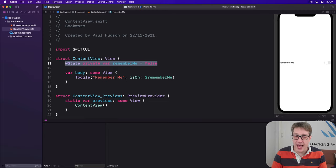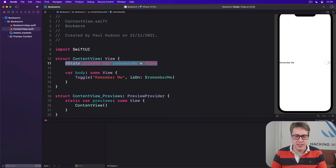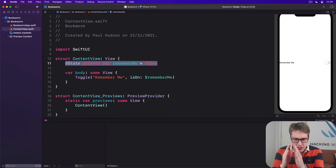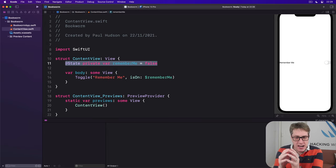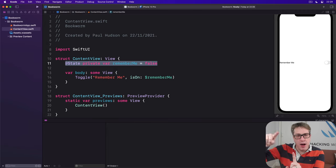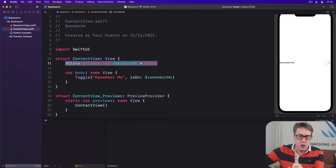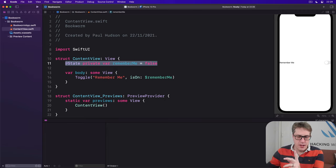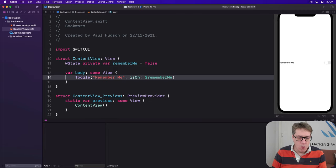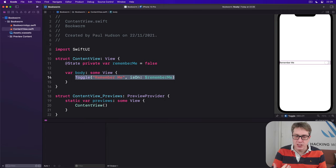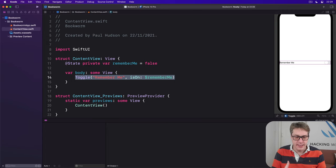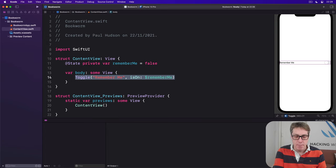This is where the @binding property wrapper comes in. It lets us store a mutable value in a view that actually points to some other value from elsewhere. In the case of toggle, what we're saying is the switch changes its own local binding to a boolean.